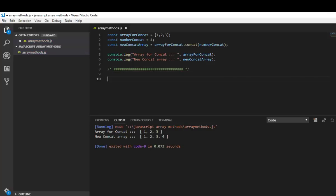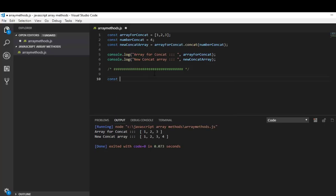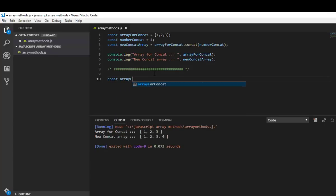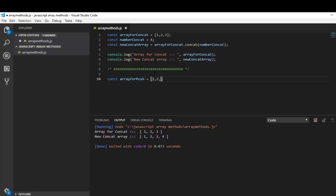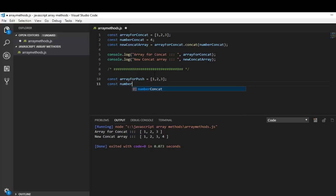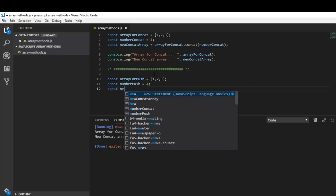Okay let's see the difference. Const array for push is 1, 2, 3, same as before. And let me pick another variable number for push. I'm doing the same.